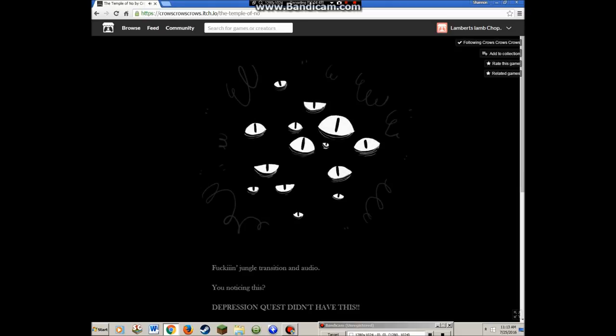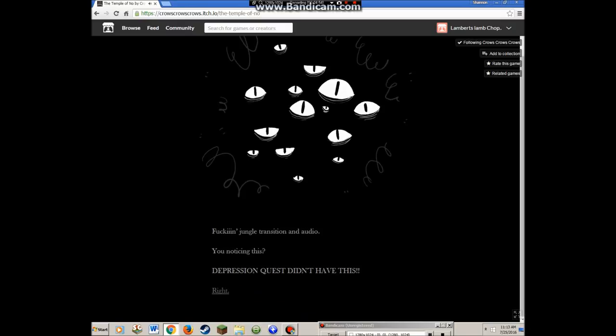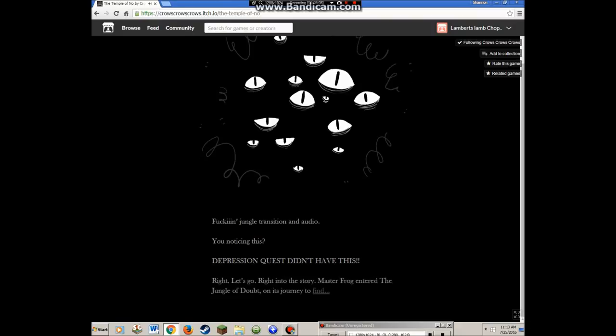Jungle transition in audio, you noticing this? Depression Quest didn't have this. I've seen Depression Quest somewhere but I didn't play it. I don't know, it's on Steam I think. Let's go right into the story.